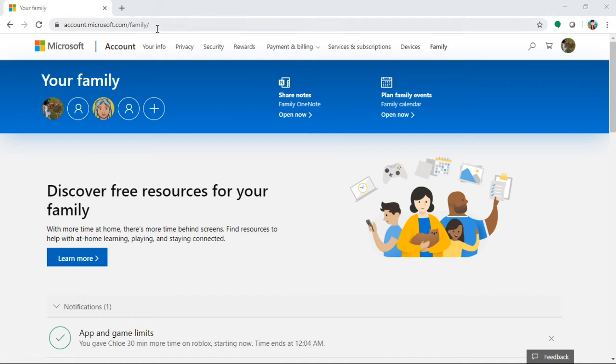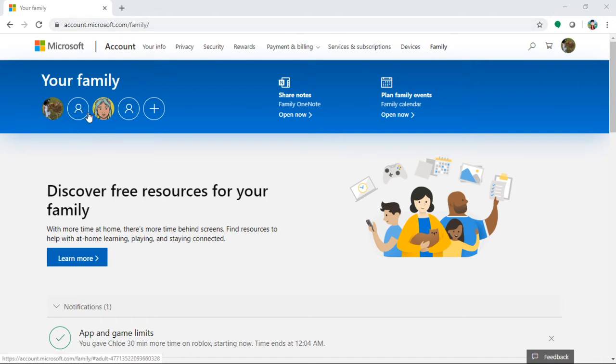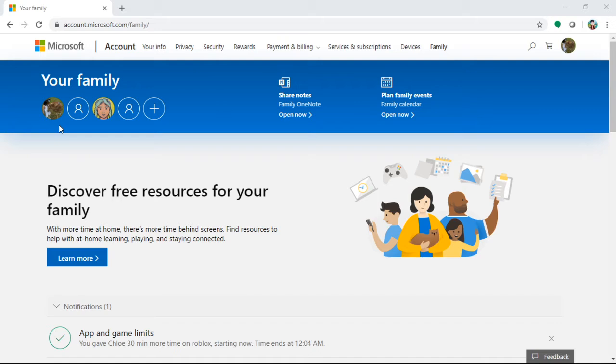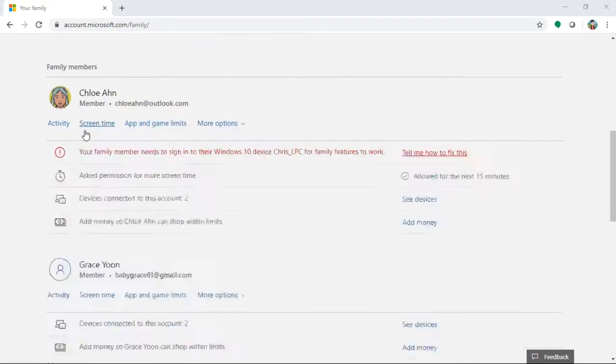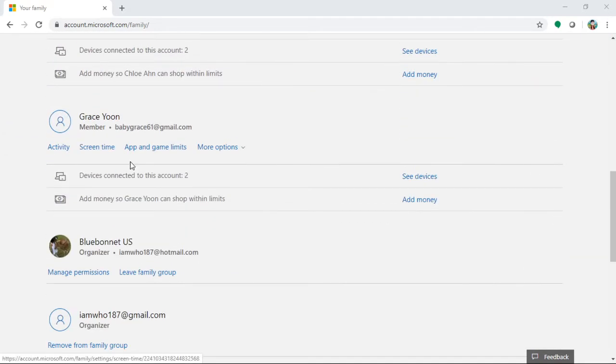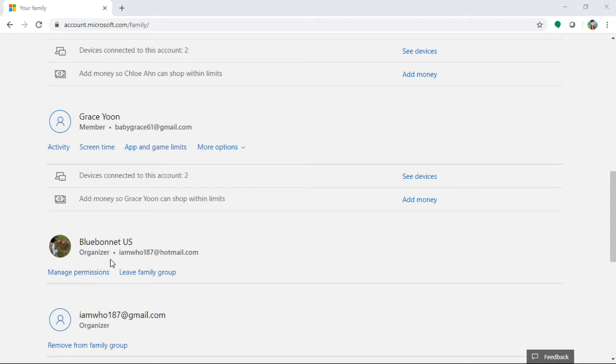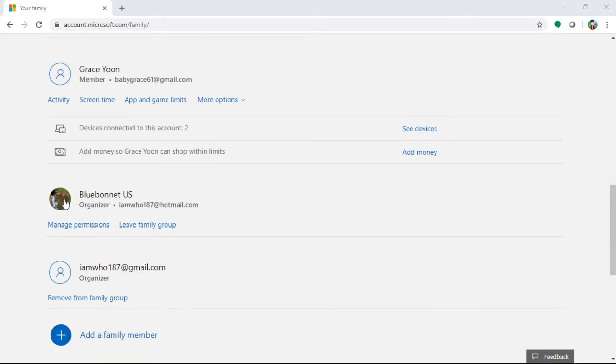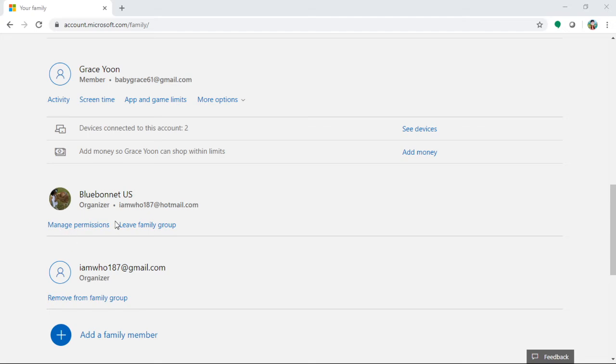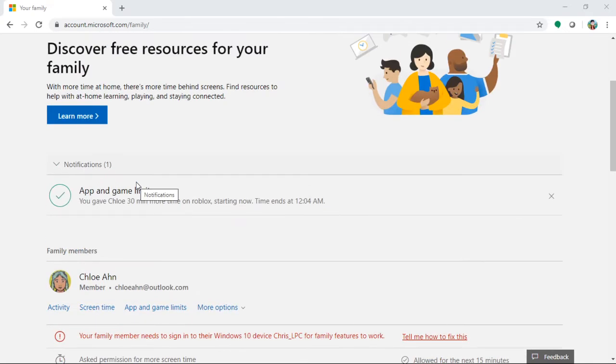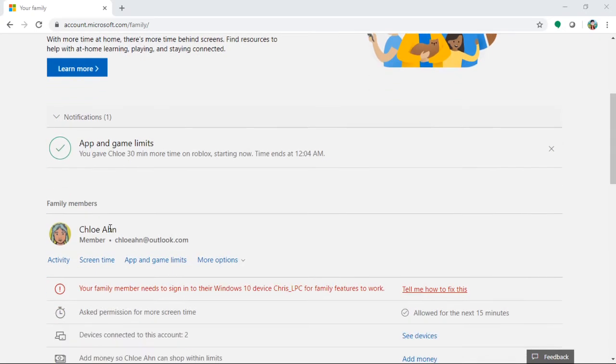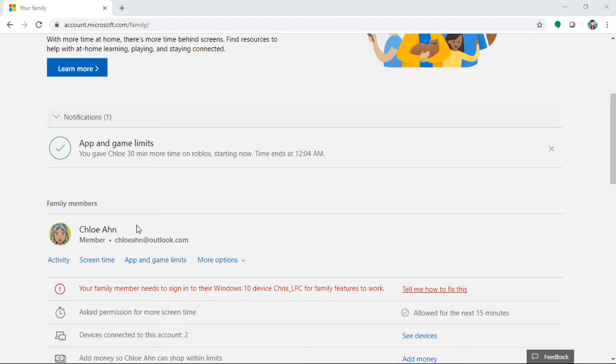If you're using Windows, this is free and you can put yourself, even multiple emails. I have a Hotmail, the Microsoft, and a Gmail. Most important thing is the adults, the husband and wife, I mean the father and mother as an organizer. You can put two organizers.